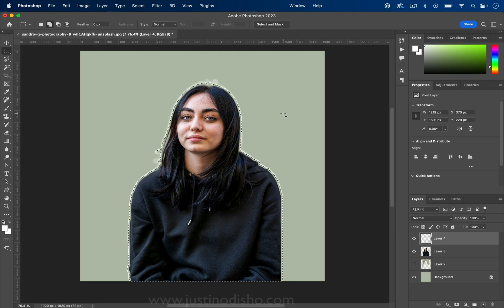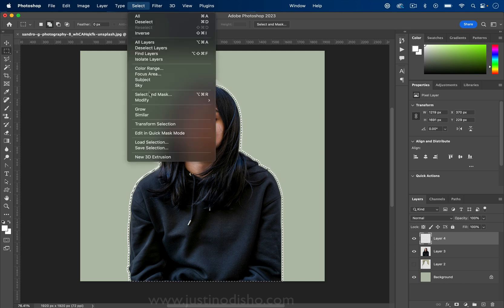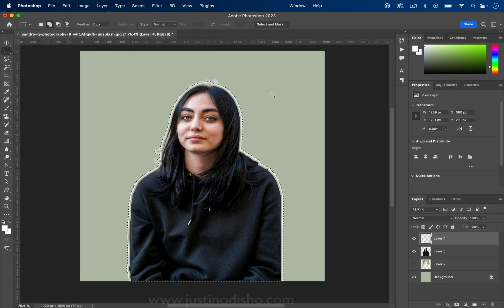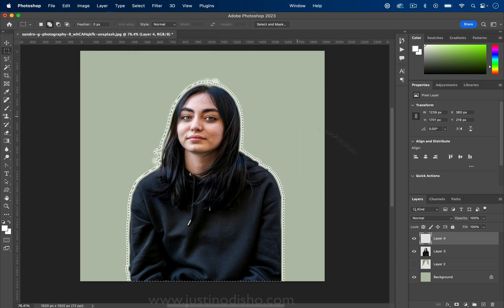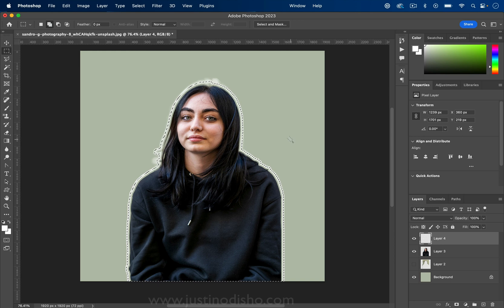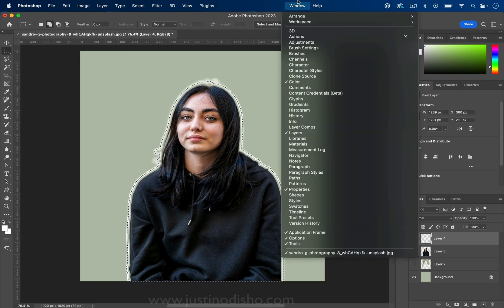Now, what if I wanted to do this a bunch of times? I wouldn't want to go to Select > Modify > Expand, do 10 pixels, right-click Stroke, and repeat that until we filled the entire frame. What we'll do in this case is use the power of Photoshop Actions.